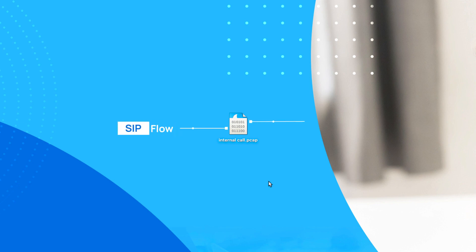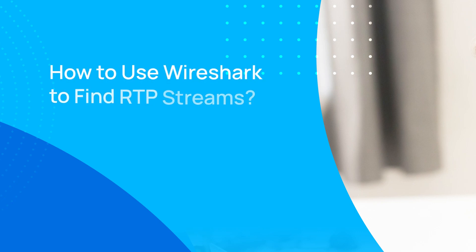In order to do this, we must be able to support the SIP flow and RTP streams of the failed call, so we can analyze it. In this course, we will explain how we exactly use Wireshark to find them.